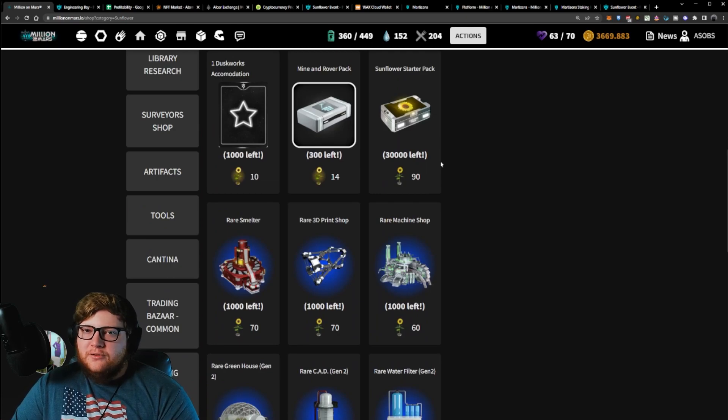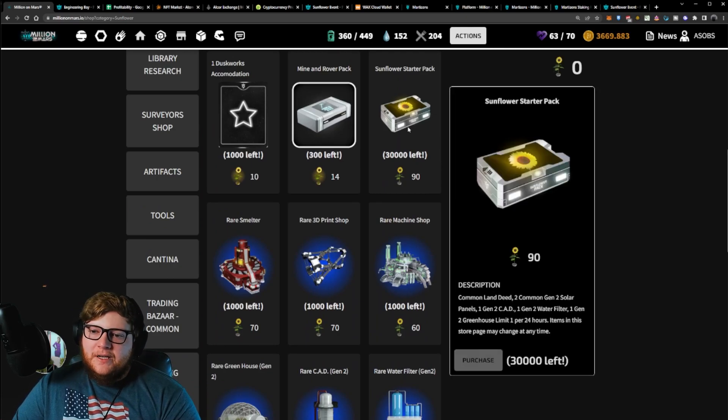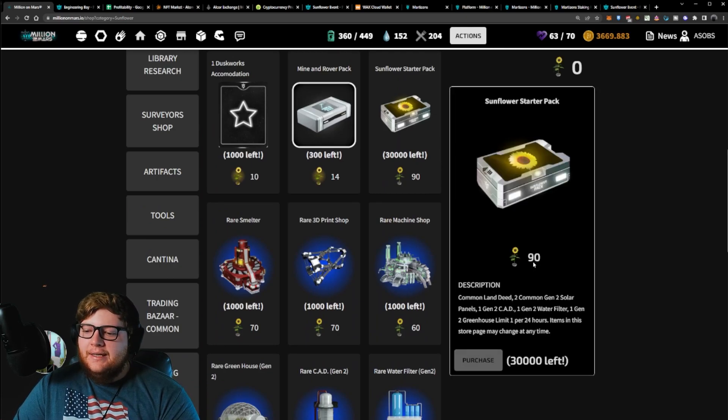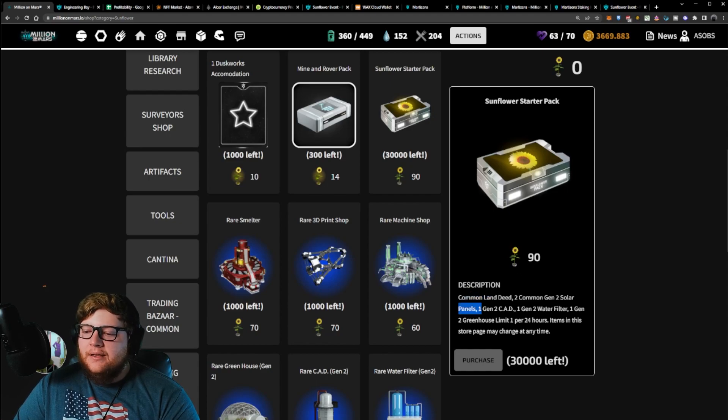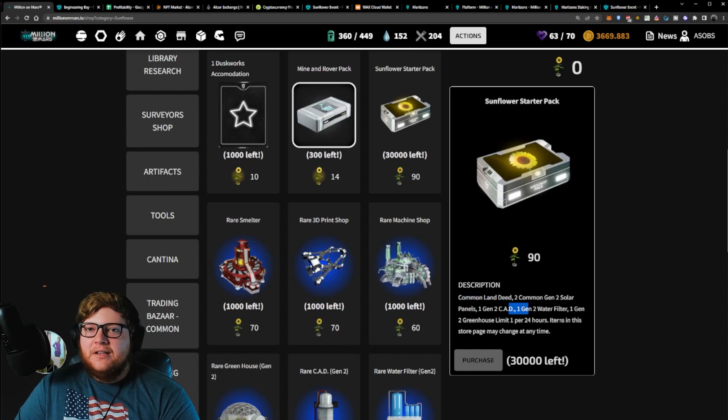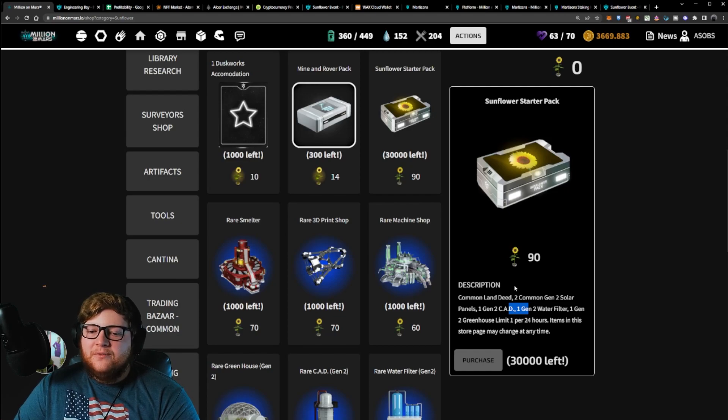With these normal sunflowers, if you actually grew 90 of them, you can get a starter pack right here, which is going to come with a land deed, solar panels, CAD, a bunch of basic things that you need to get started, which is really sweet that they're going to provide that.